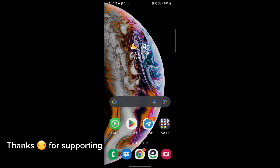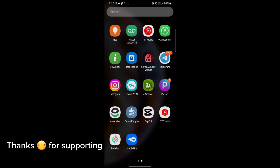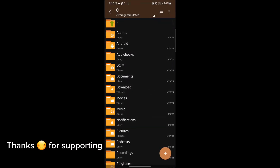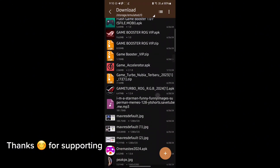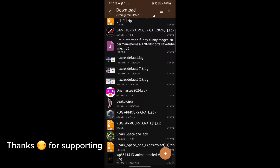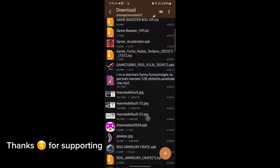Welcome back guys to another interesting video. In this video, I will provide you GameTurbo which will help you to increase gaming FPS in any Android. So let's get started.